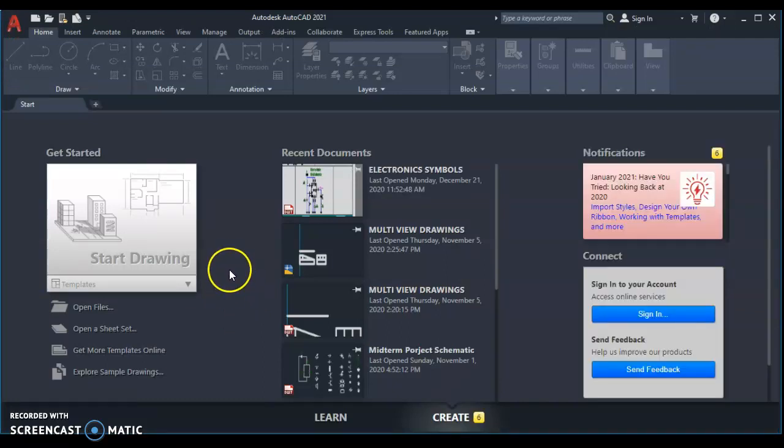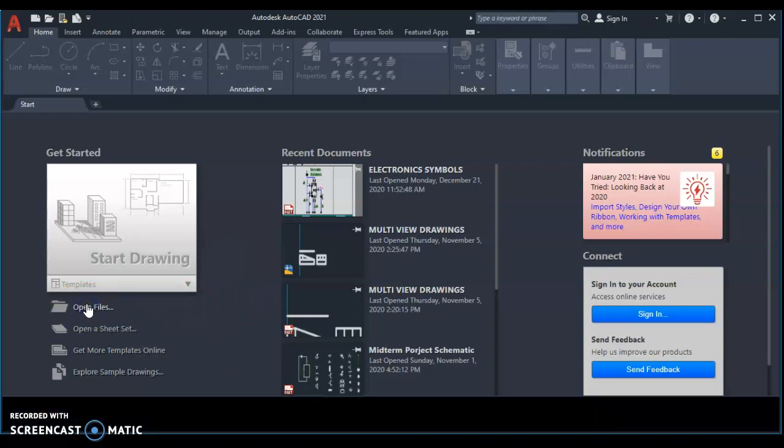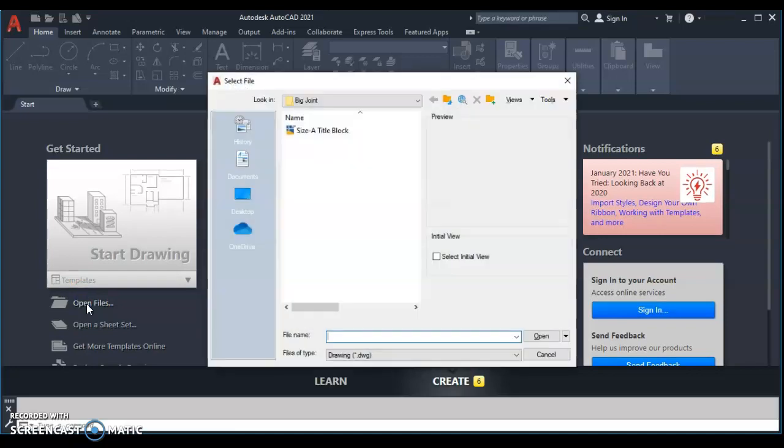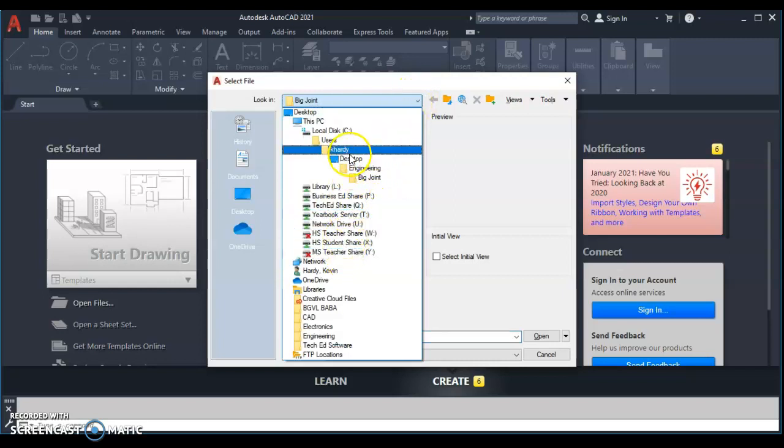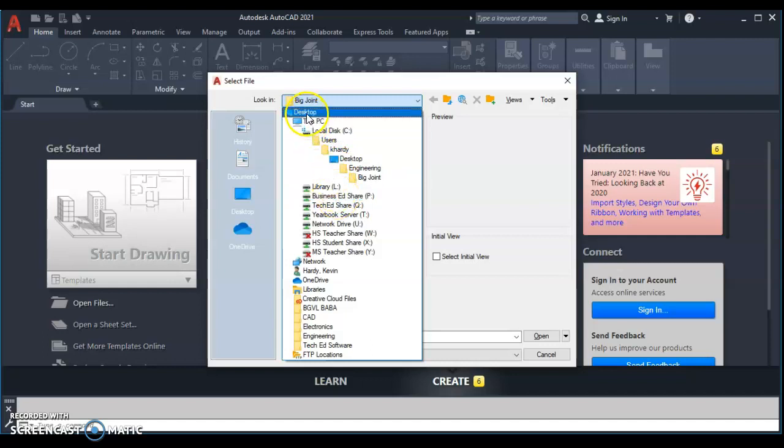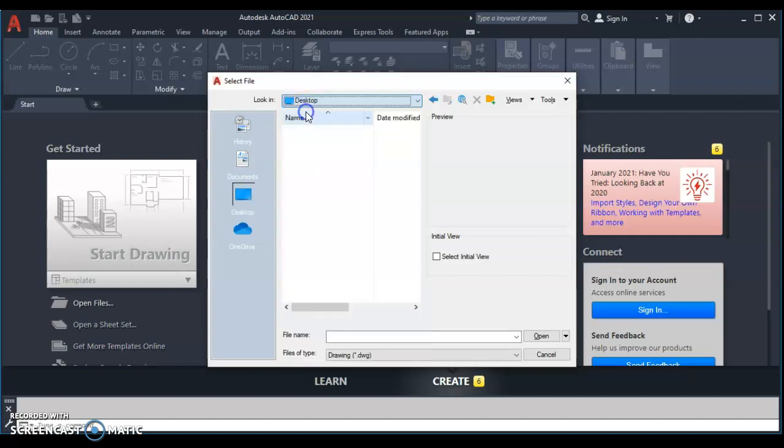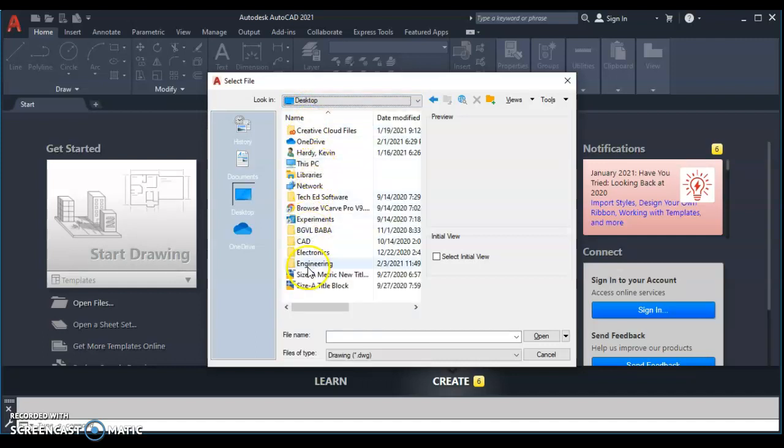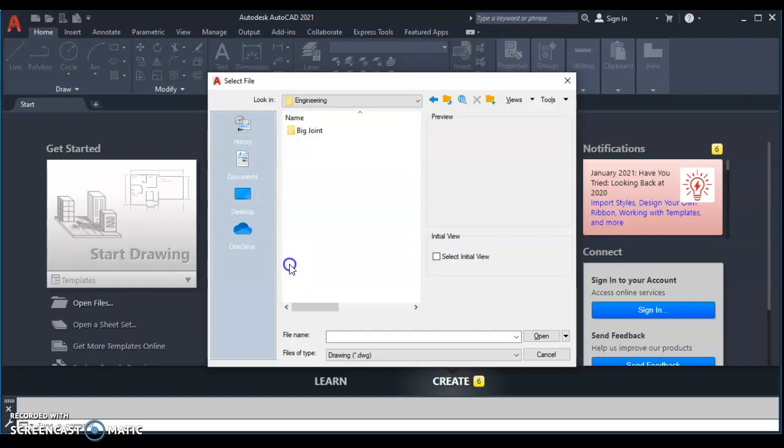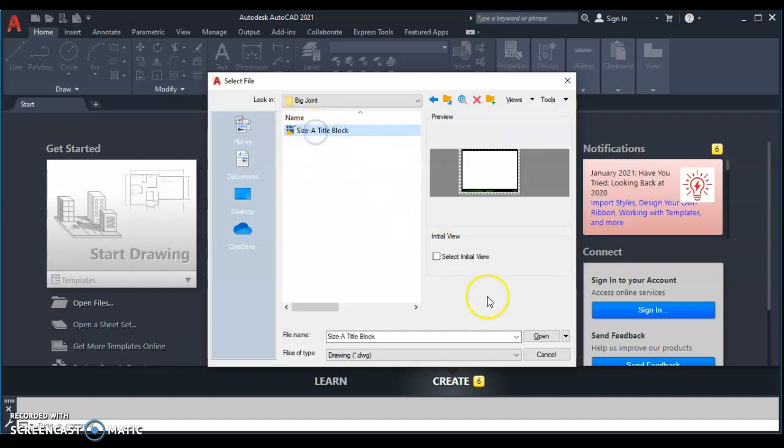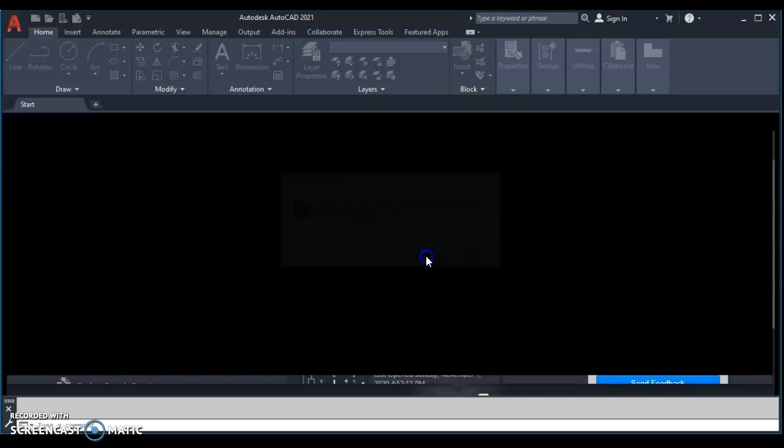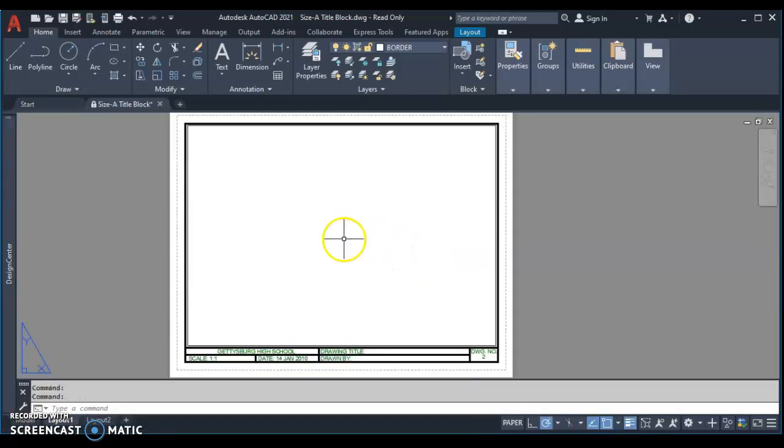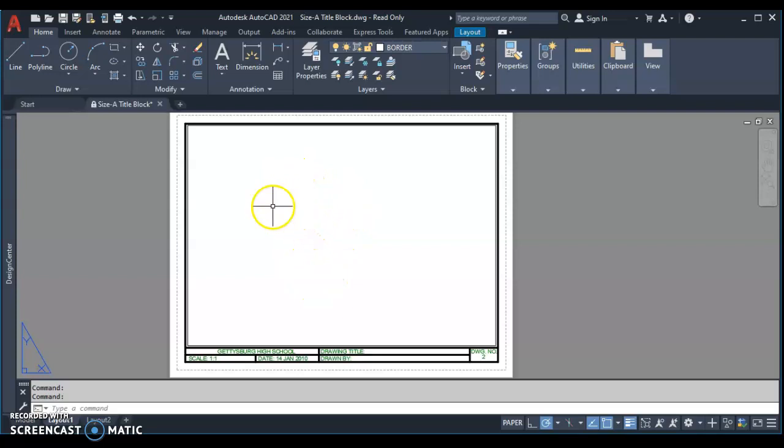We're going to open files, and you're going to navigate to that size A title block that you saved. So up in here, go to desktop and locate that size A title block. You're going to find your desktop PC, and then on here should be your folder Engineering, into your Big Joint and your size A title block. Select that. Now, I already have it in use. You might get that as a read-only warning, and that's fine if that's what you get as a read-only warning because we'll end up saving this back.